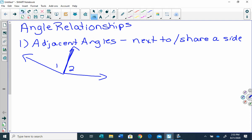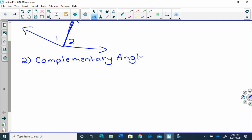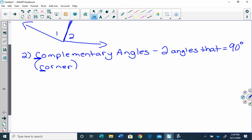Then we've got some special types of adjacent angles. Number two — and we talked about these in seventh grade, so this shouldn't be brand new — complementary angles. Complementary angles are two angles that equal 90 degrees. When we have two angles that equal 90 degrees, they're going to look like a right angle. I'm going to put in parentheses the word 'corner,' because corner starts with C, and complementary starts with C — complementary angles make a corner, which is 90 degrees. Usually they are adjacent, but not always, so I'm going to show you both examples.